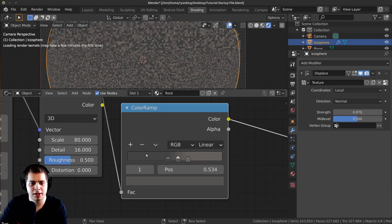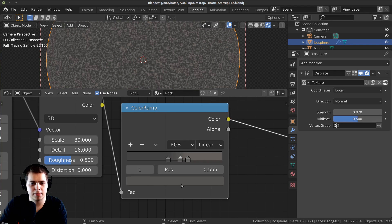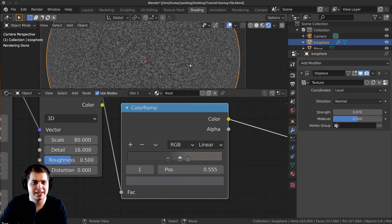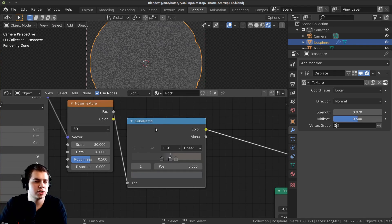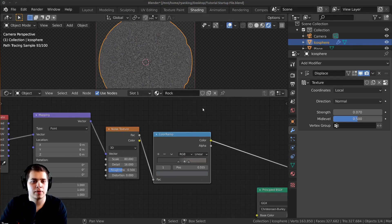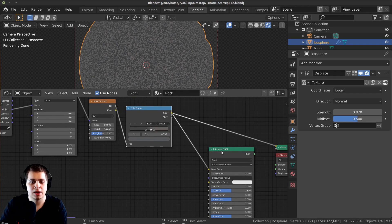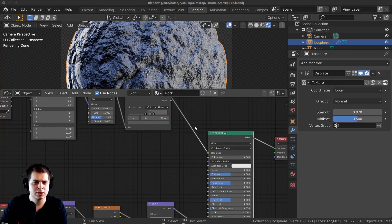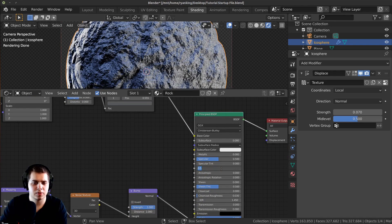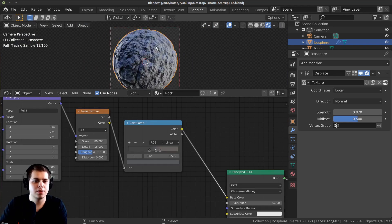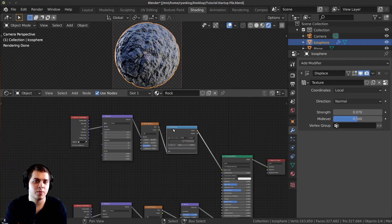Of course you can change these colors to how you like. Now I'll plug this Color output into the Base Color, then Ctrl+Shift+Click to preview it. Also, rocks aren't very shiny so I'll turn the Roughness up to around 0.65.